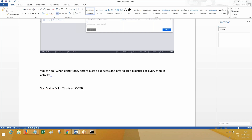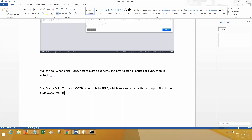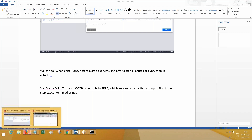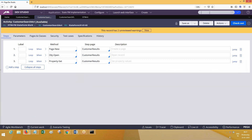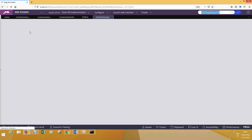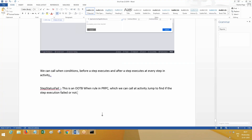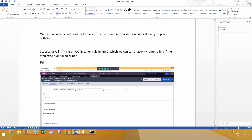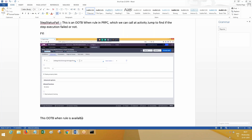We are looking at the 'step status fail' when rule in PRPC, which we can call an activity jump. We want to find if the step execution failed or not. This when rule should be available in PRPC in one of the classes. You can search for 'step status fail' when rule - it is available in the OTB class.